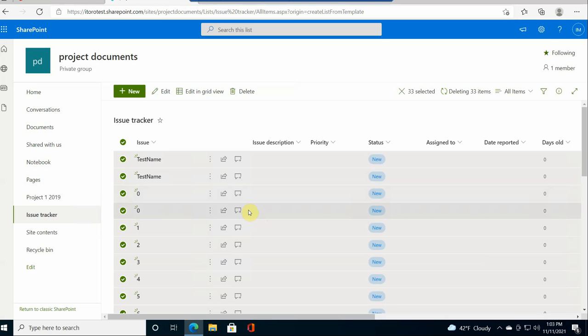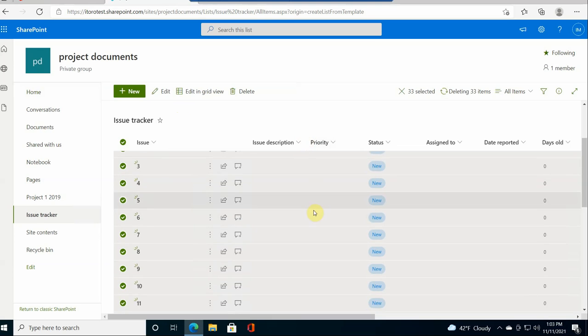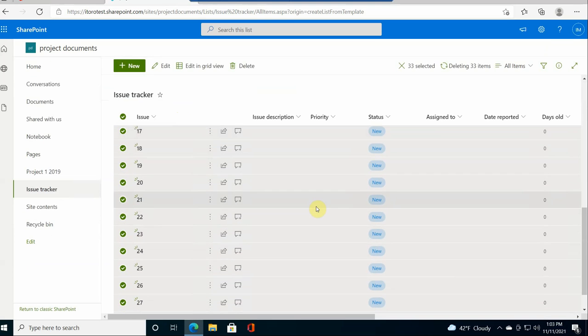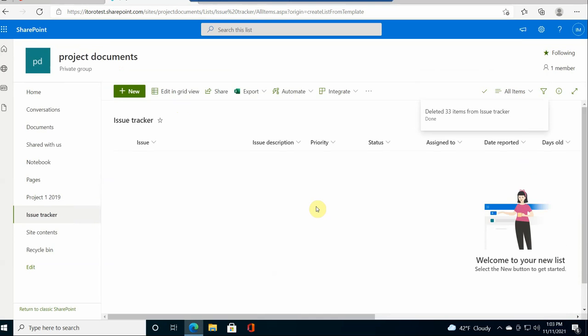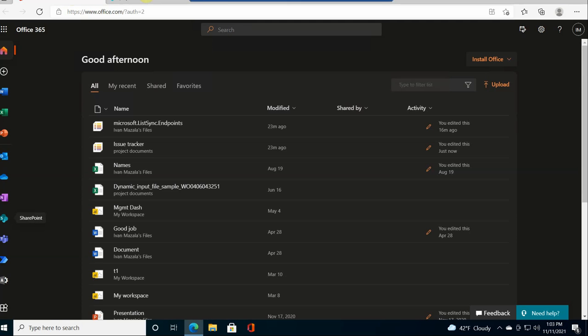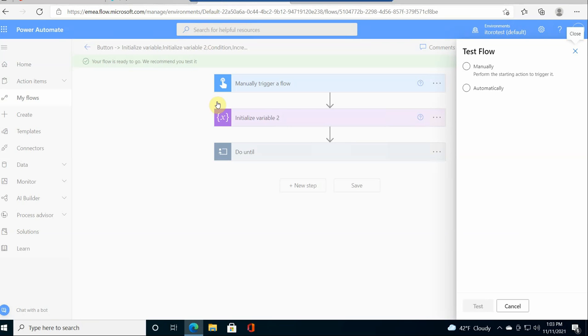It takes a moment to remove all these items. Okay. So now the items are gone.